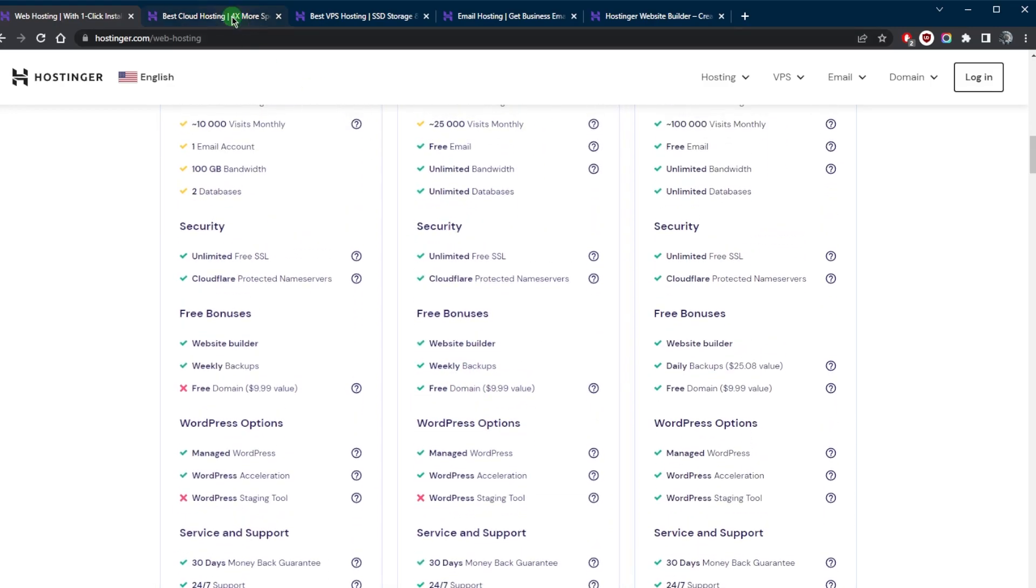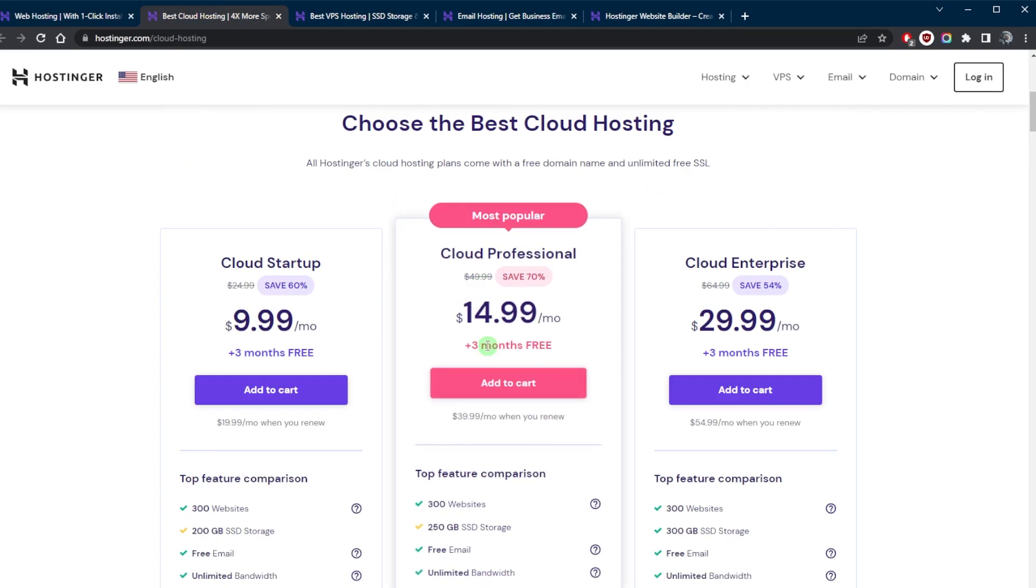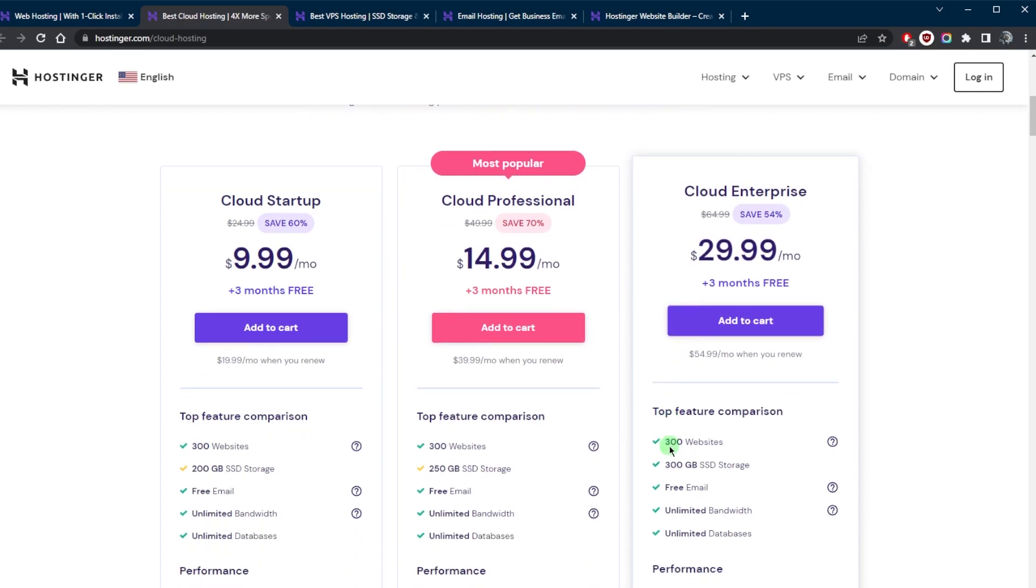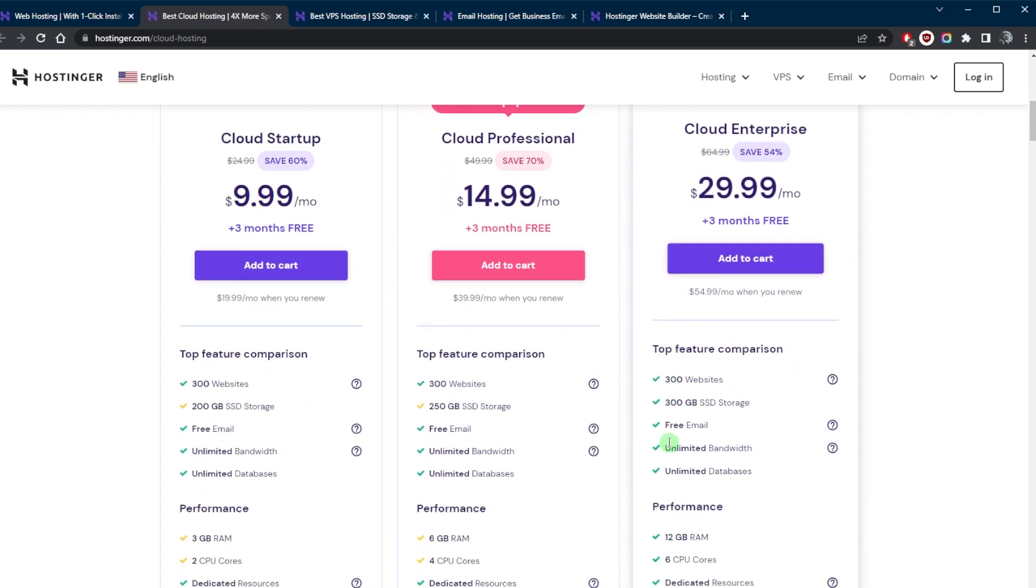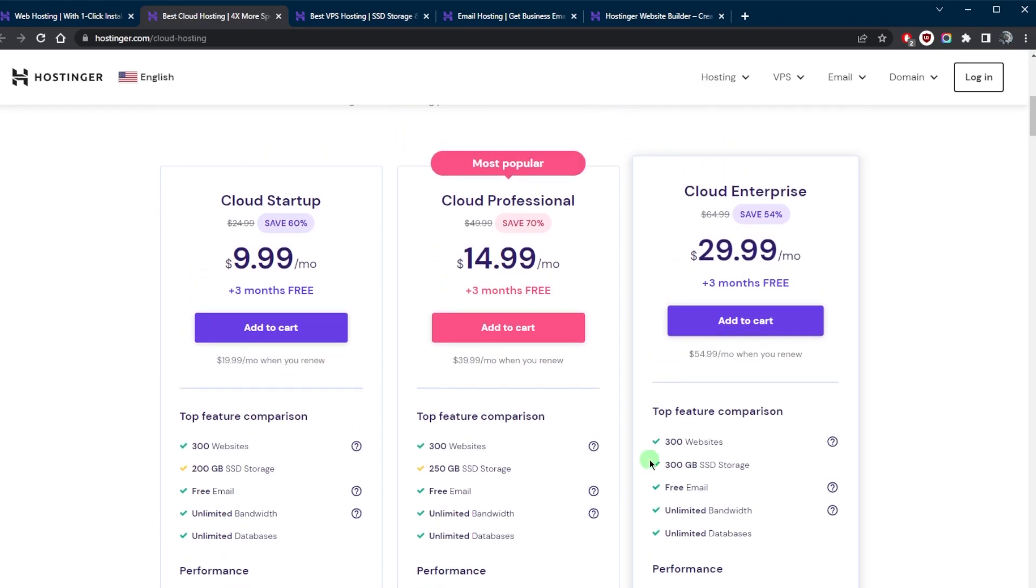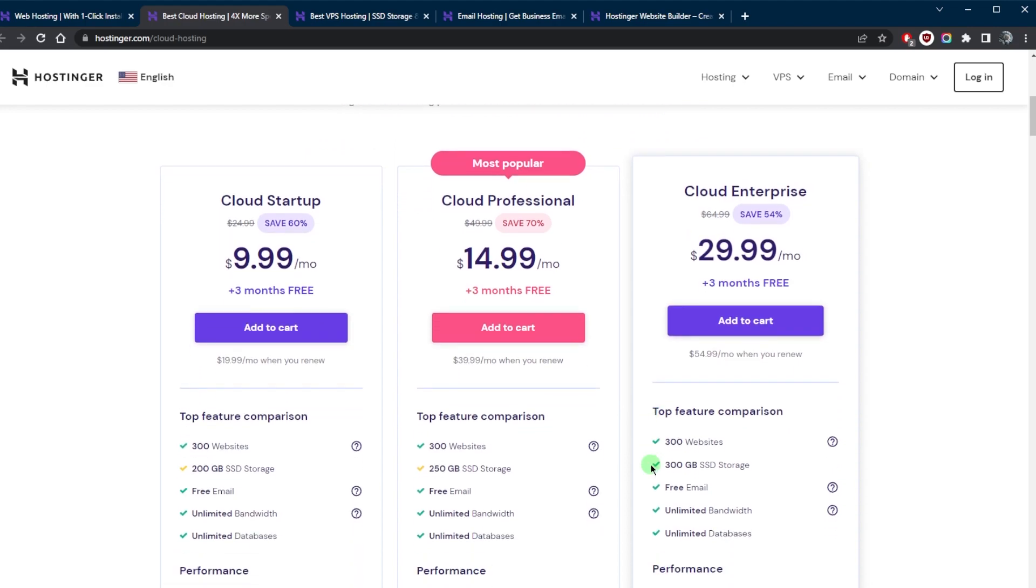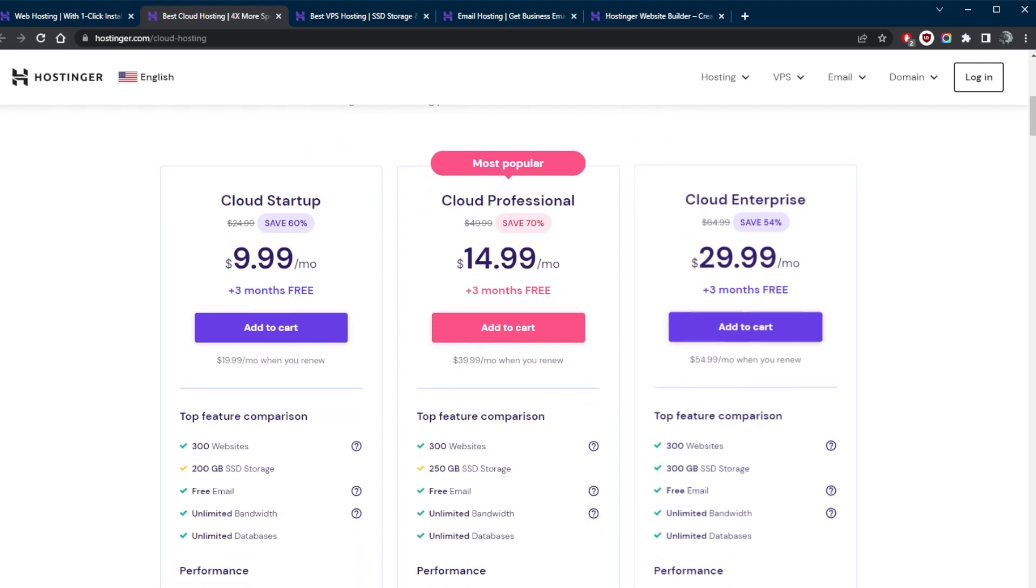Next, we have cloud hosting. Hostinger offers cloud hosting plans that are based on cloud technology, which allows for scalability and high performance. These plans also include automatic backups and 24/7 customer support. Cloud hosting is a great option for those who expect a lot of traffic on their website, as it can handle very high traffic volume.